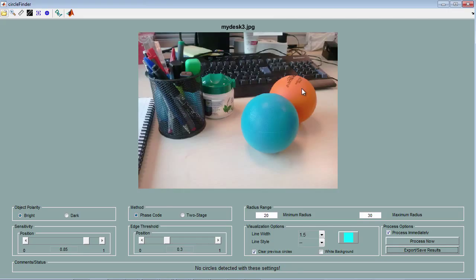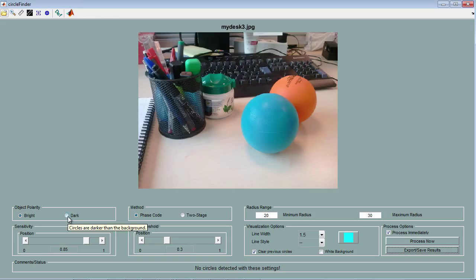For this image, the challenge is that one of the circles is partially occluded, and that the environment is rather cluttered. I had to play with this earlier on, so I've found a set of parameters that works well. First, I'm going to change the polarity to dark, as the objects are slightly darker than the background.